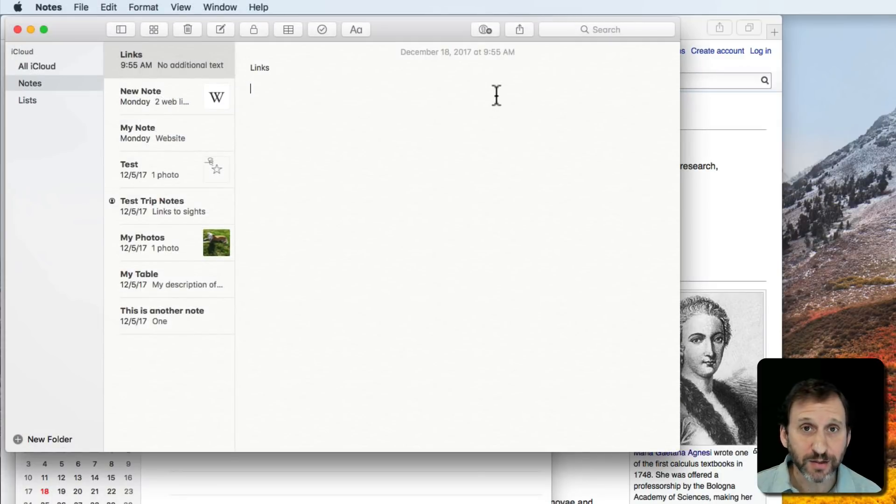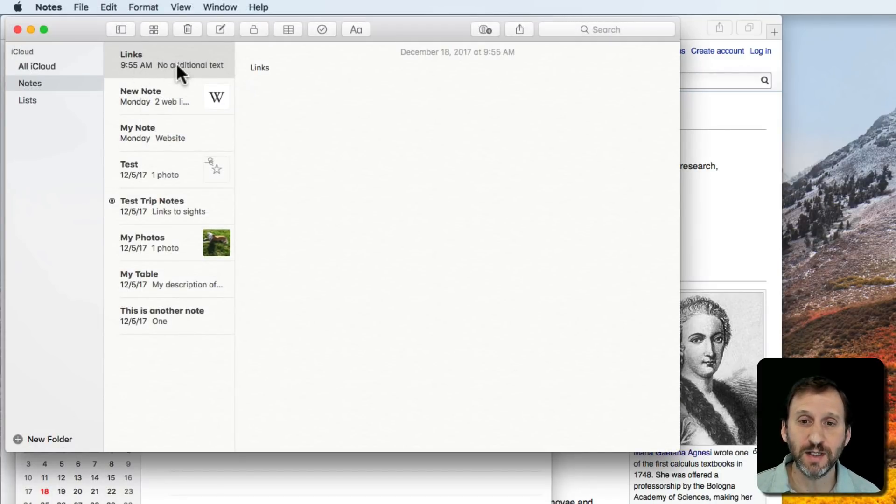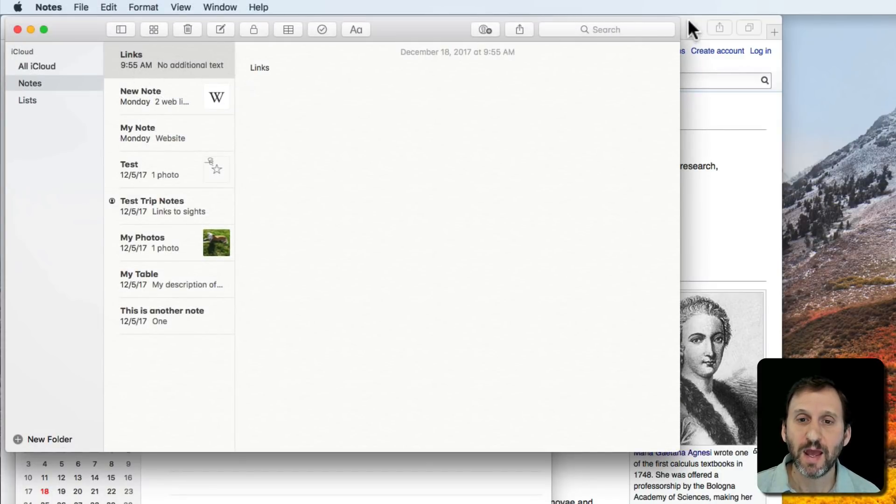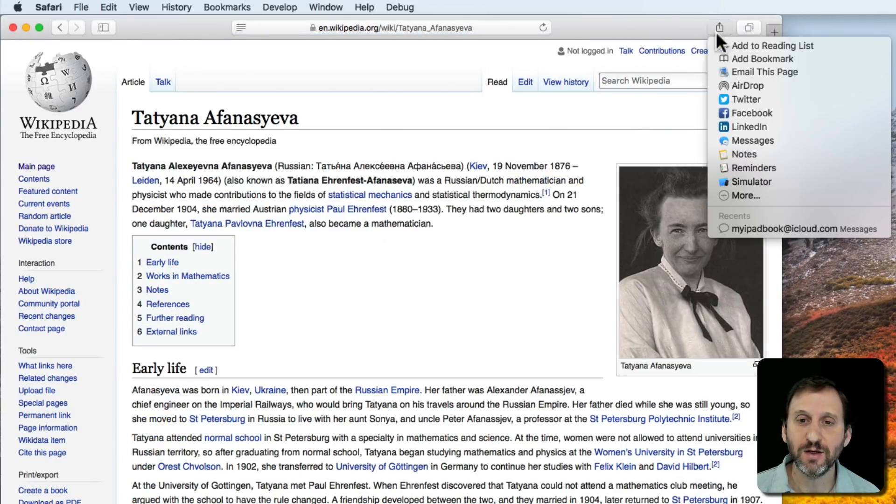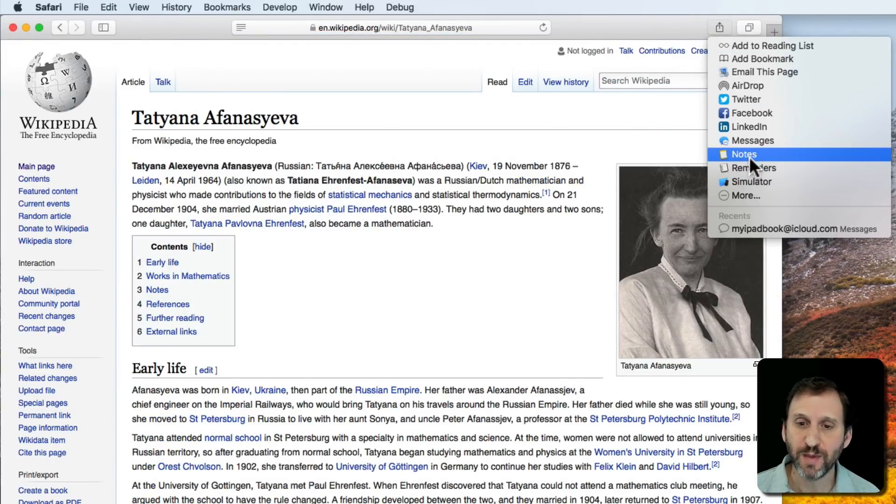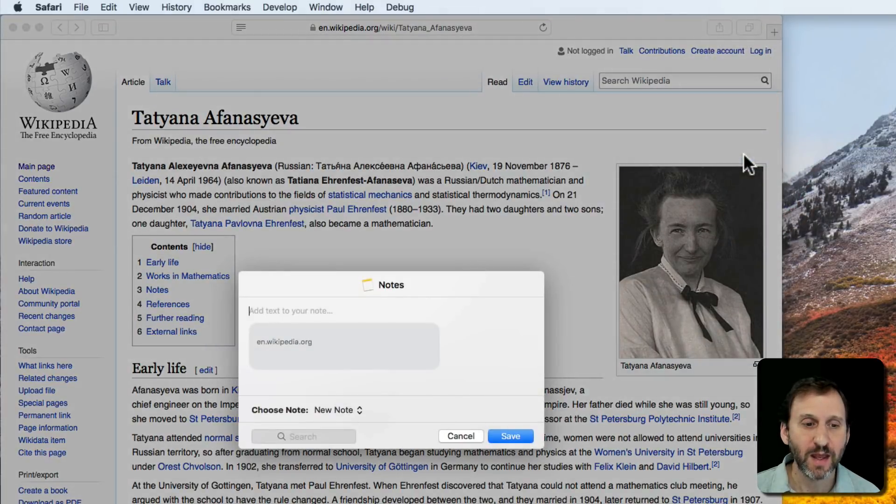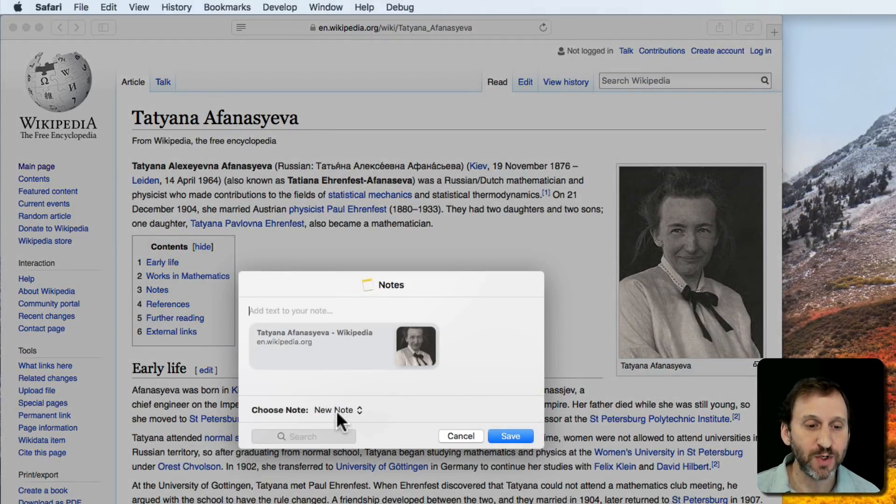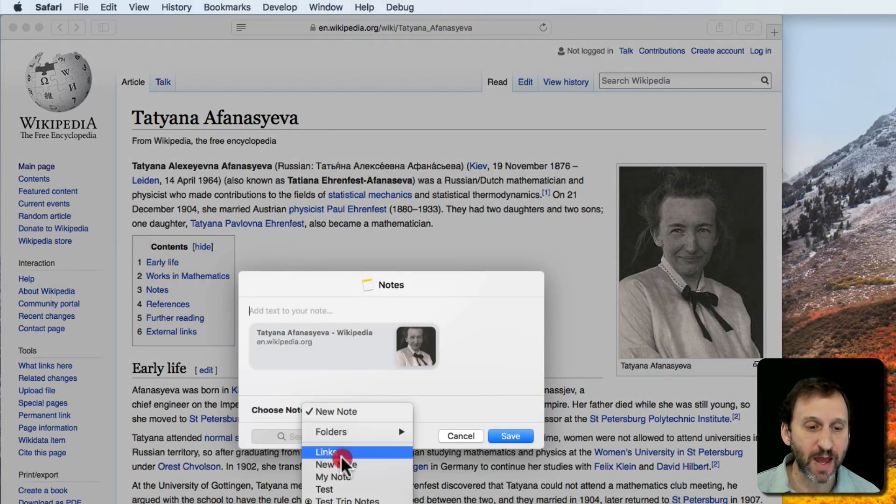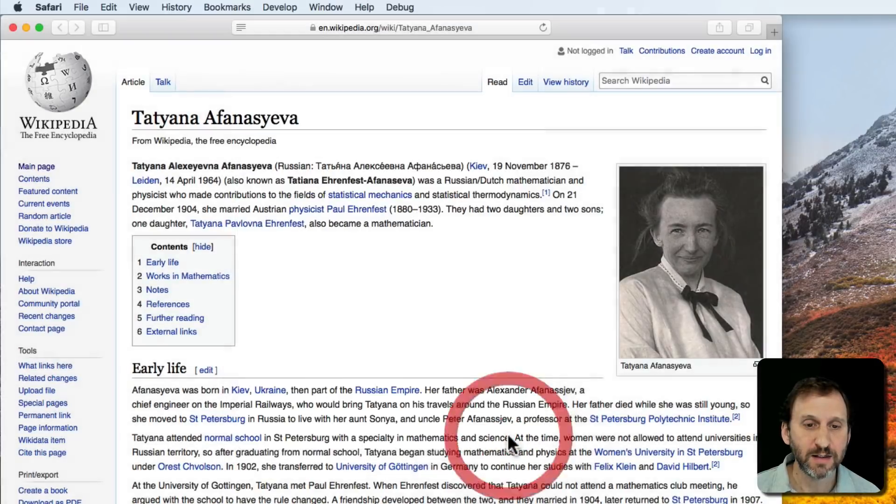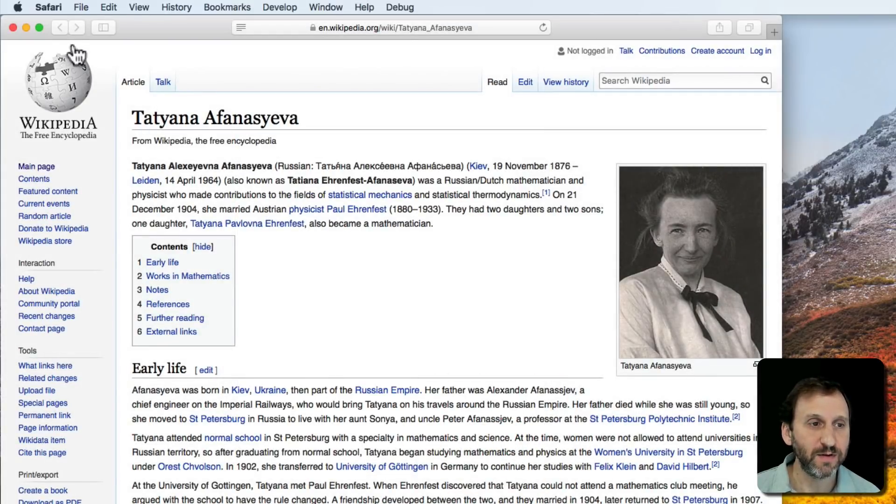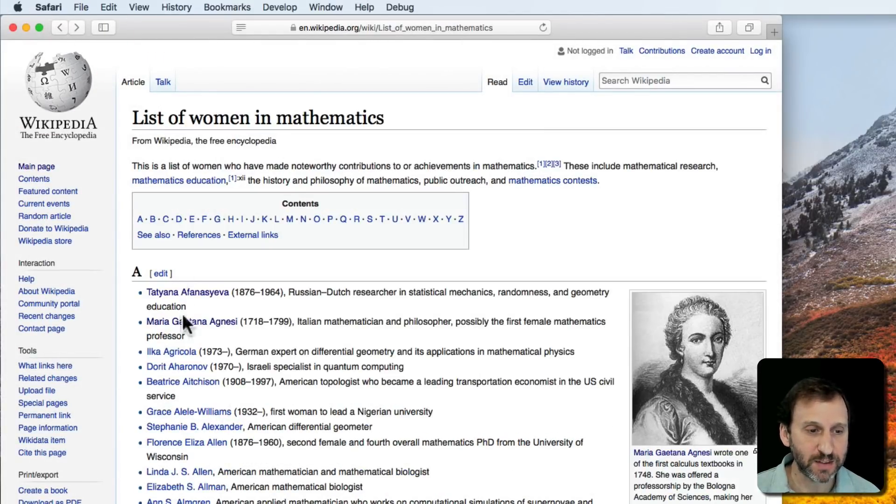You can also use Notes for this. I've created a new note called Links. I can go to a page, use the Share button or menu, select Notes, and choose which note to add it to. I can add it to Links here, Save, and do this for a variety of pages.